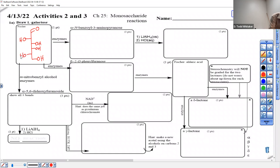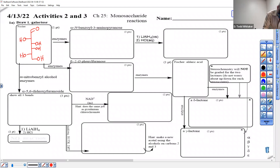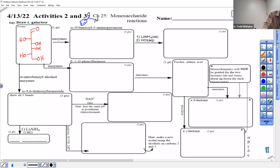Everything's the opposite of what it was on your handout in the middle. Then with some enzymes we're going to make an alpha N-benzoyl. 'Benzoyl' means phenyl plus one more carbon — it's a carbonyl attaching to an N. That's what N-benzoyl means, and 'three amino pyranose' — pyranose means six-membered ring.